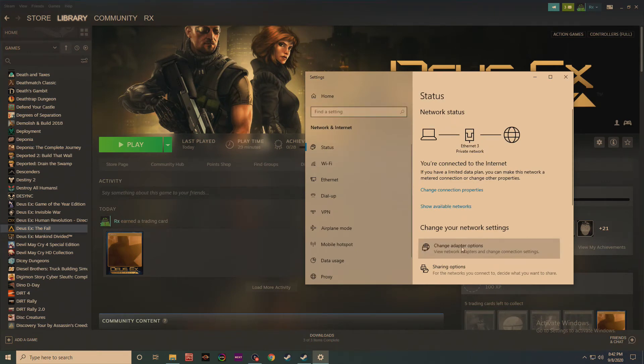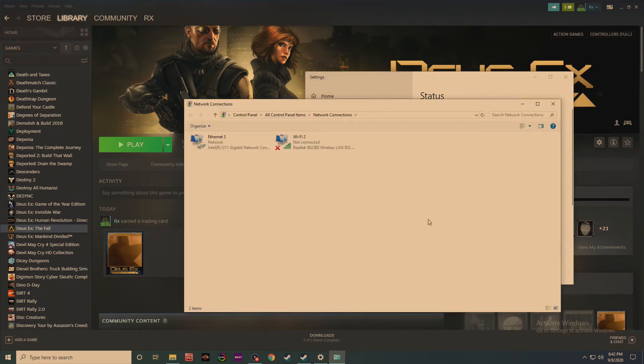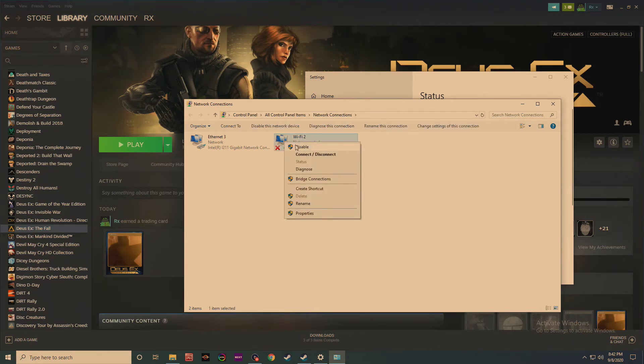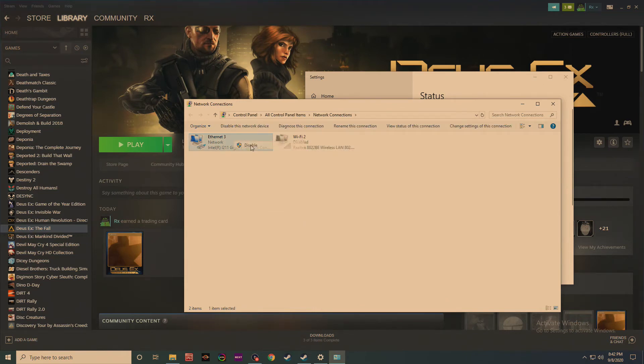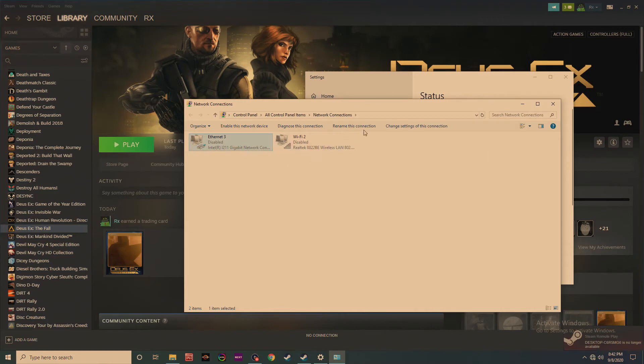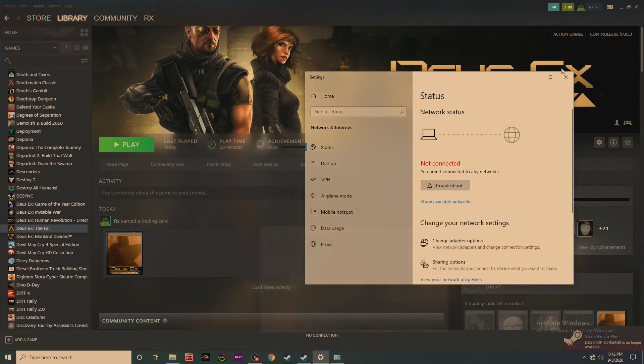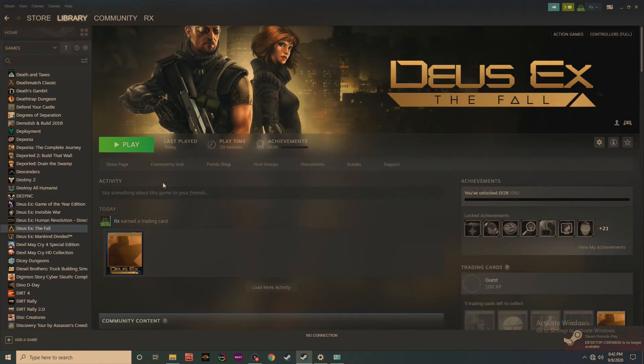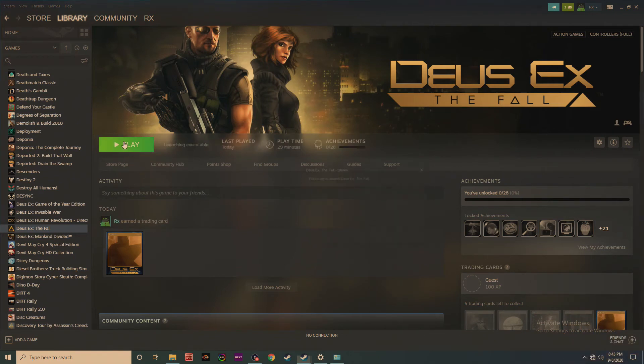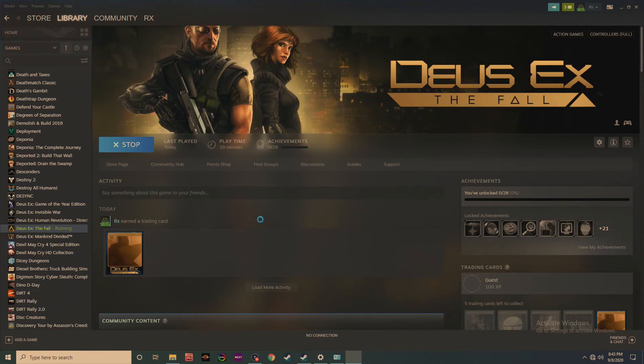And then you want to go to change adapter options, and believe it or not, if you just disable both, well for me it's both, I don't know if you have one or even three types of connections, this has wireless as well as wired, so I shut them both off.